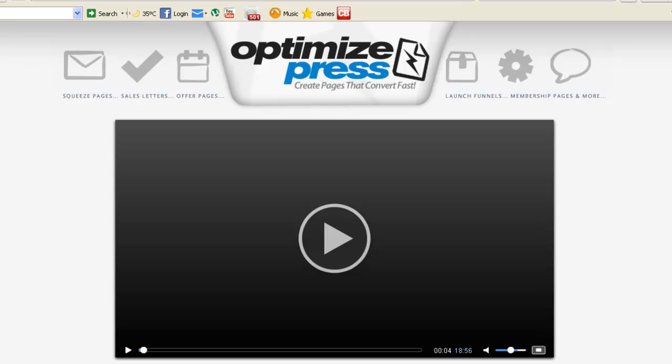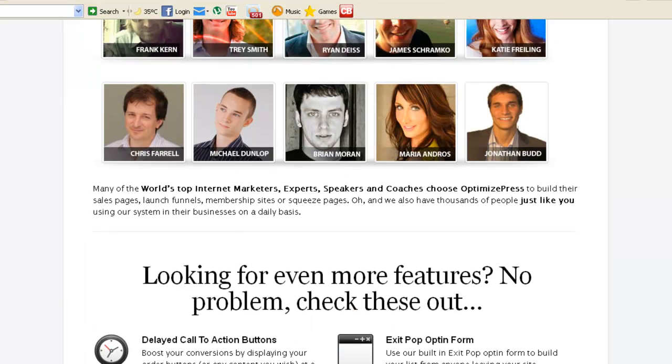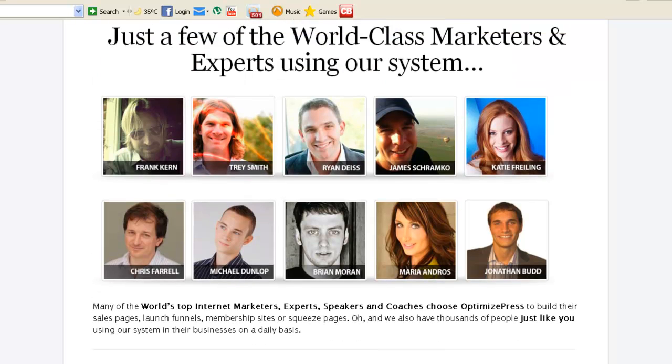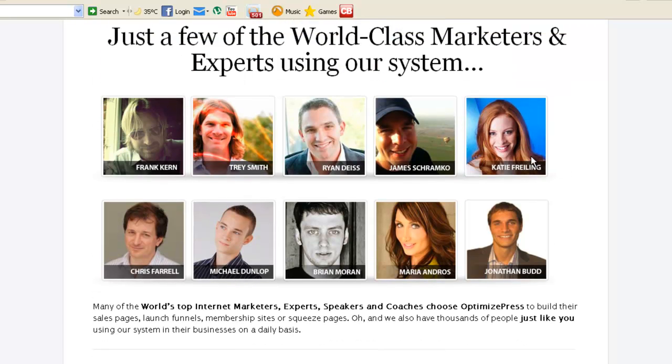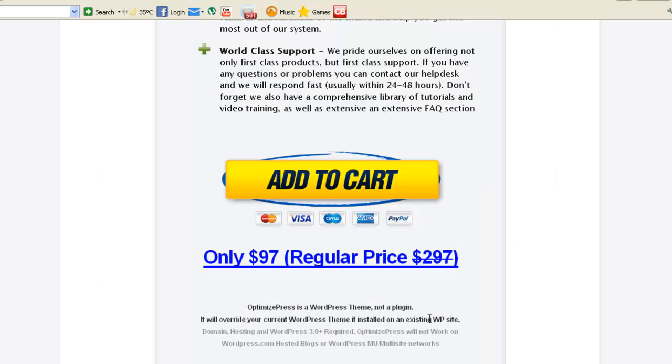At first, when you go to OptimizePress sales page, you'll see here's the video which is 18 minutes long. They will explain what OptimizePress really is and here are testimonials. By the way, Ryan Dice is using this OptimizePress and he runs a big business, as well as Frank Kern. Let's get to the price. It's $97.